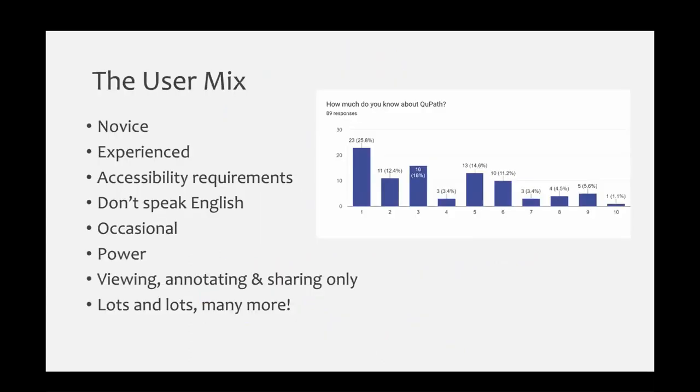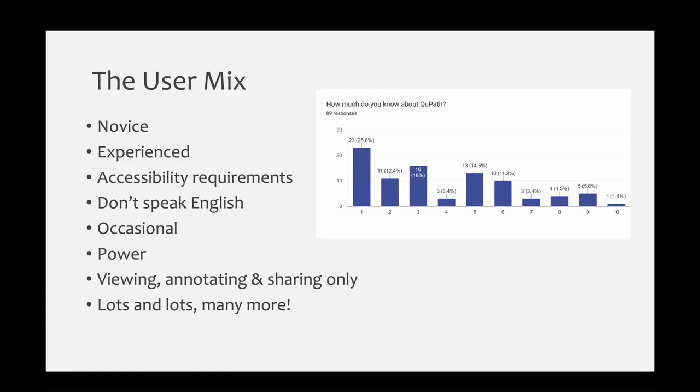Similarly, it's also really important that we address the different types of users that we have. Each tends to have their own requirements. For example, novices tend to require intuitive workflows and ideally interfaces that aren't visually complex, as that could be intimidating and discouraging from using the software.